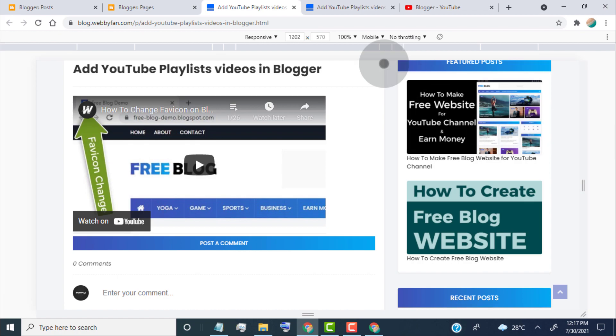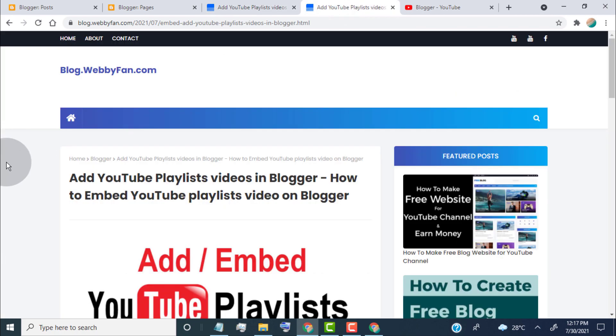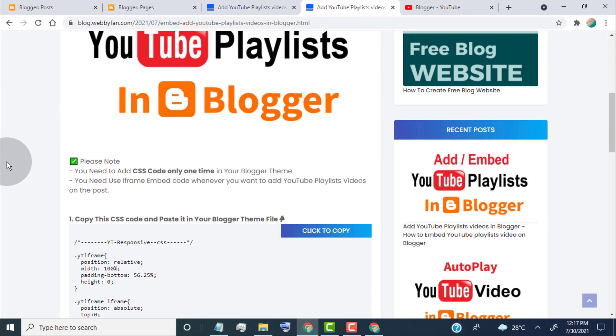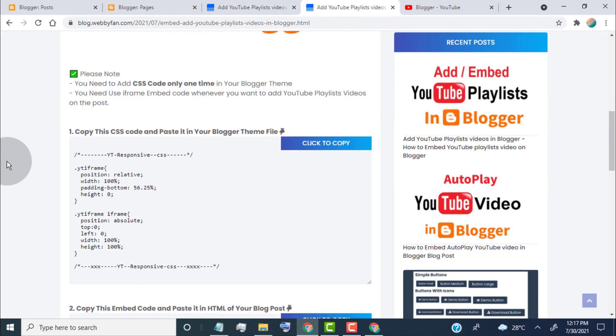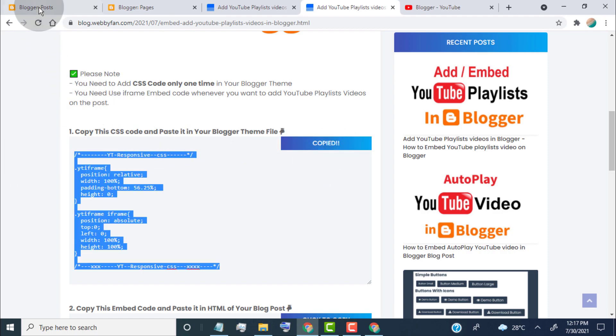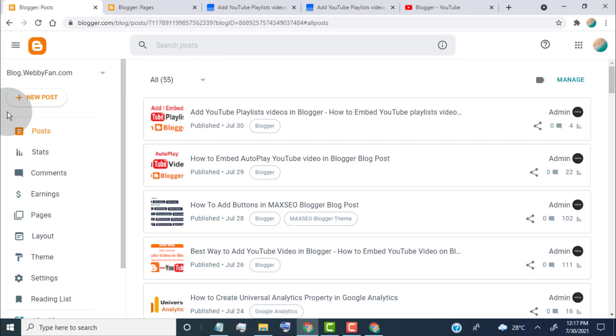First of all, open this blog post. We provide this post link in the video description and copy this CSS code. Head over to your Blogger dashboard. Click on layout.